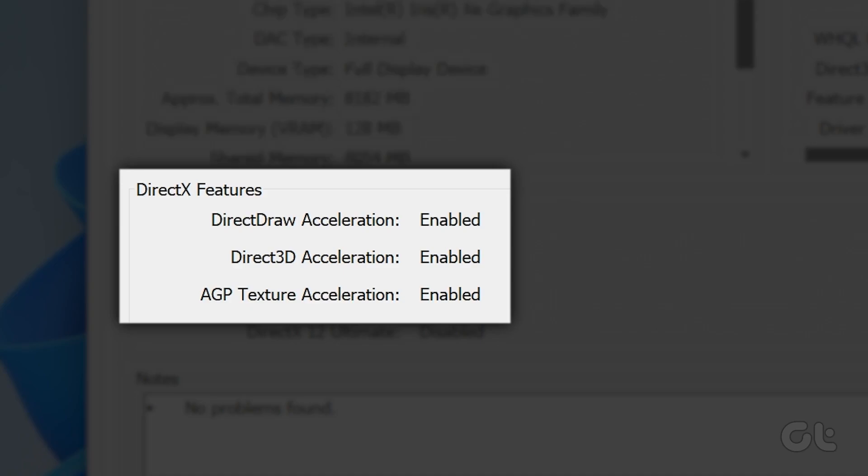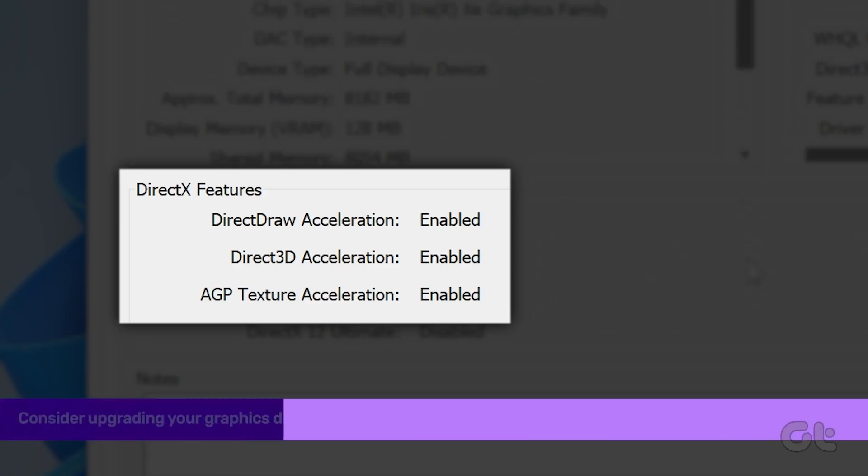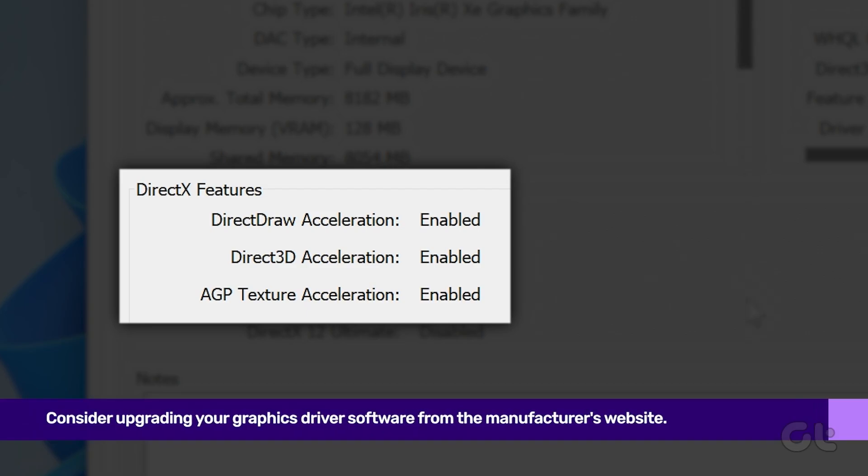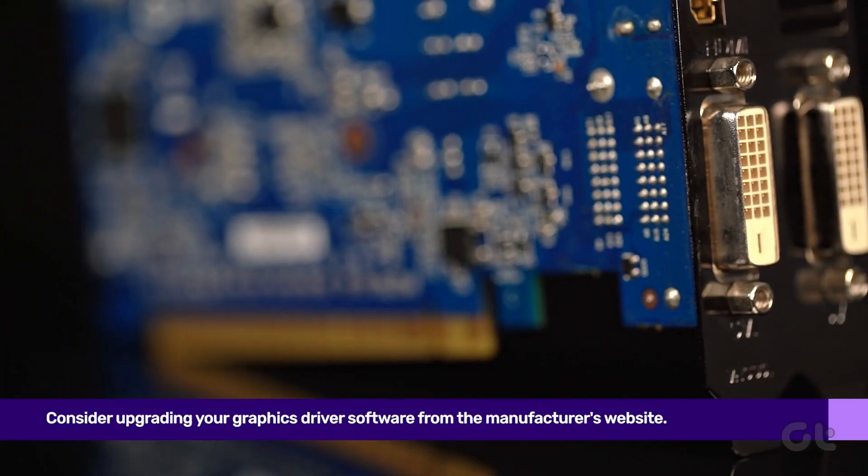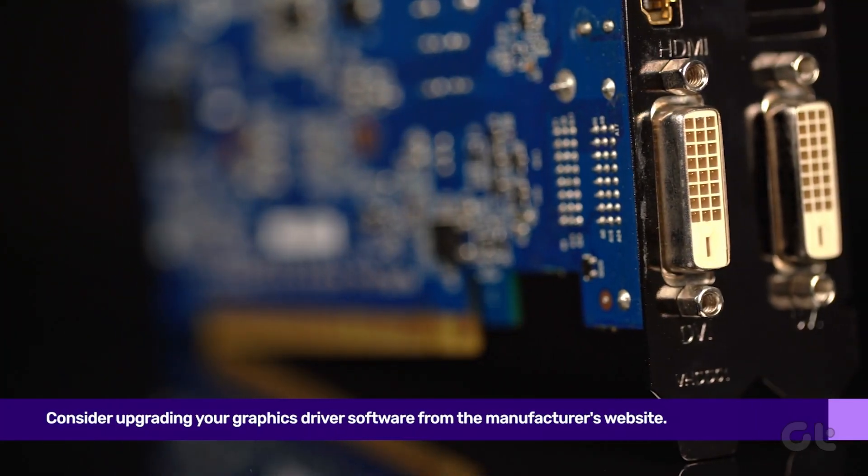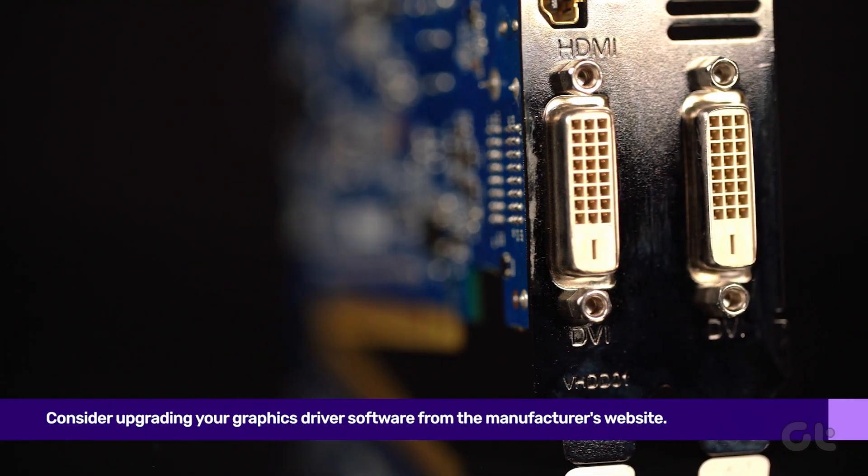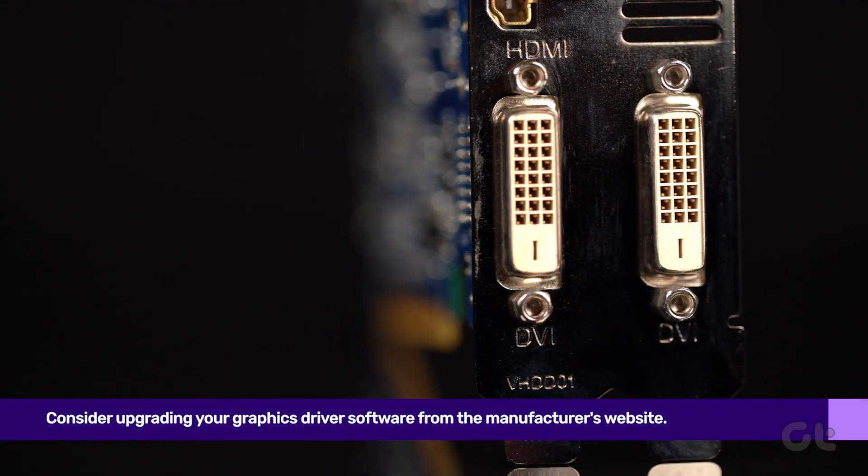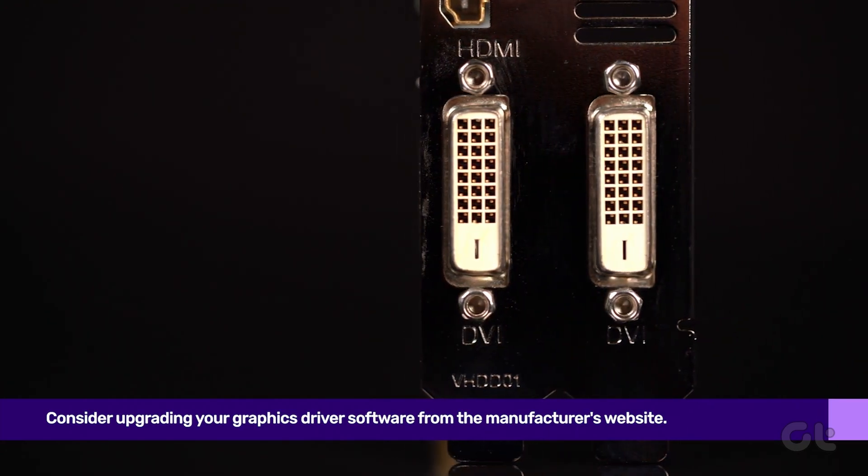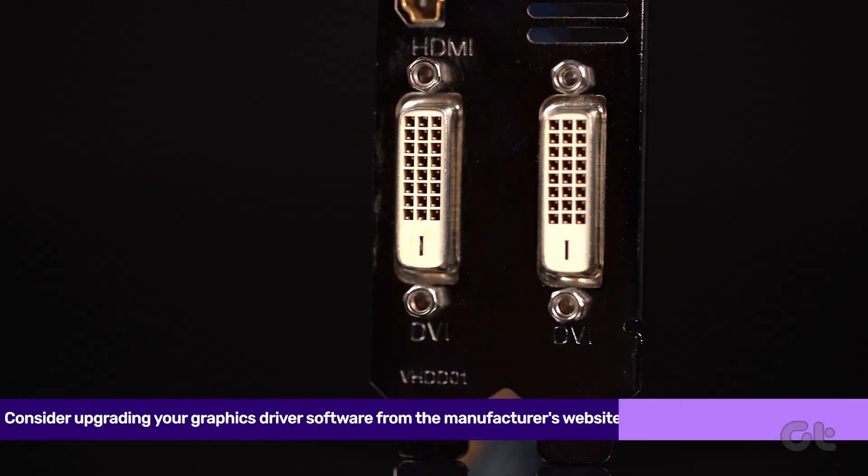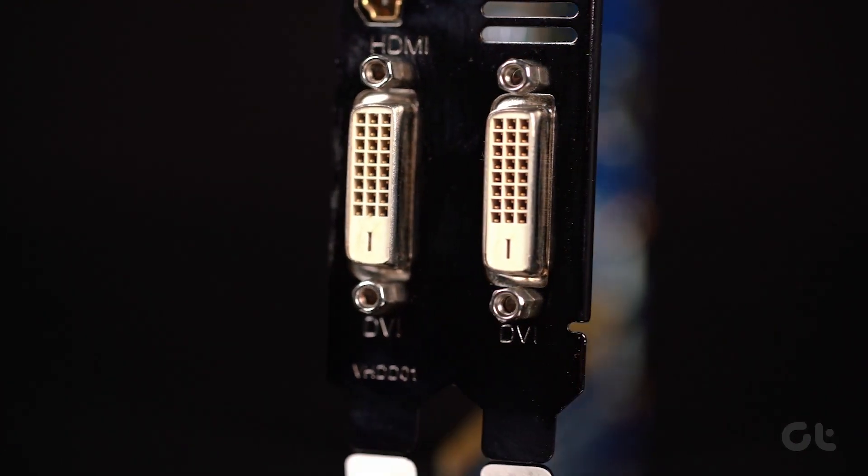If these properties are empty or the tools show not available, there's a problem with the GPU driver or hardware. If that is the case, consider upgrading your graphics driver from the manufacturer's website.